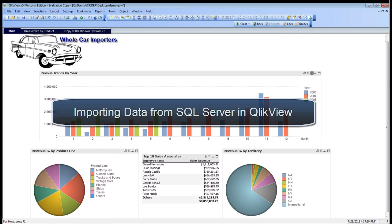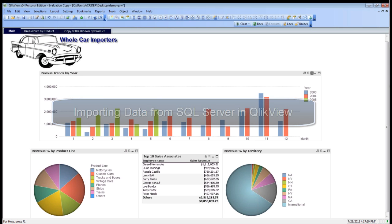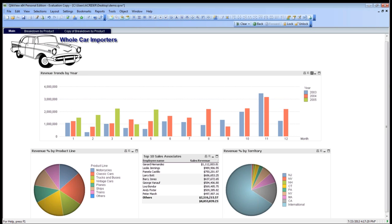Welcome to WCI's presentation of ClickView. Today we're going to be talking about how to import data in from SQL Server and use it into a ClickView dashboard.